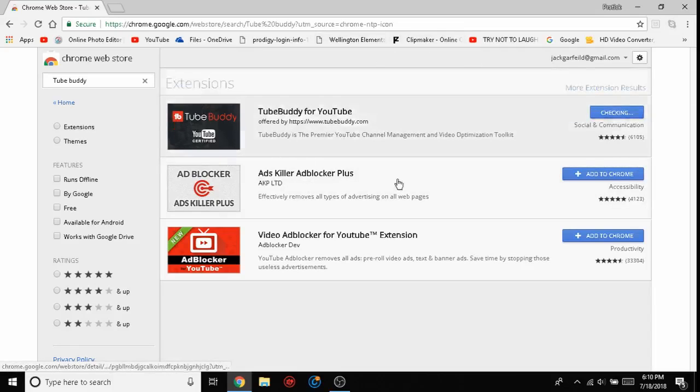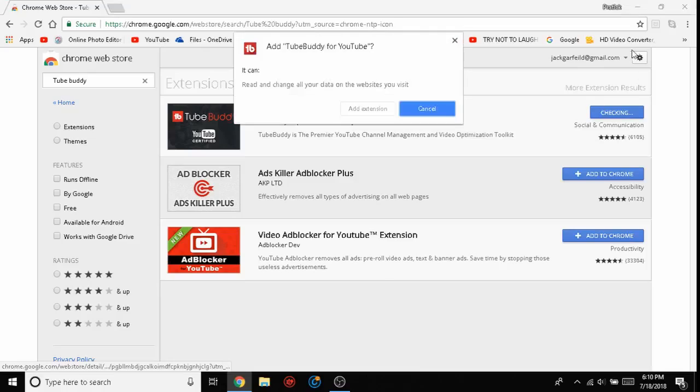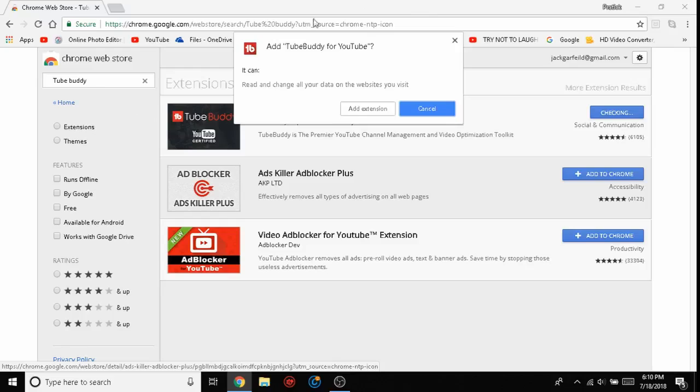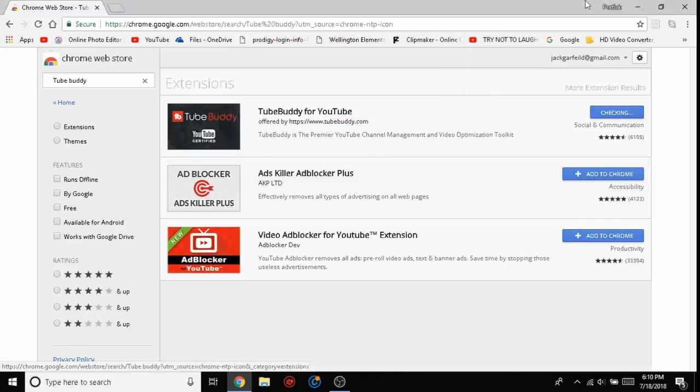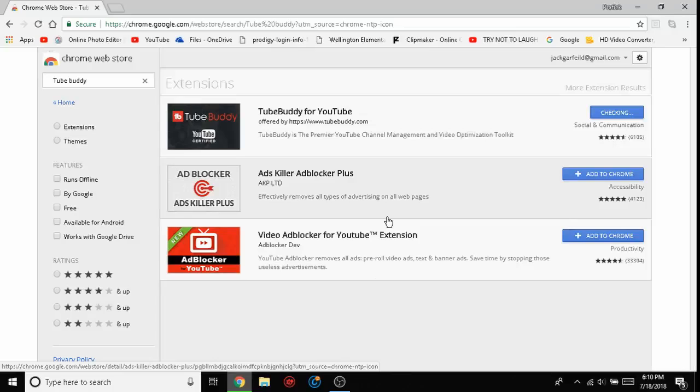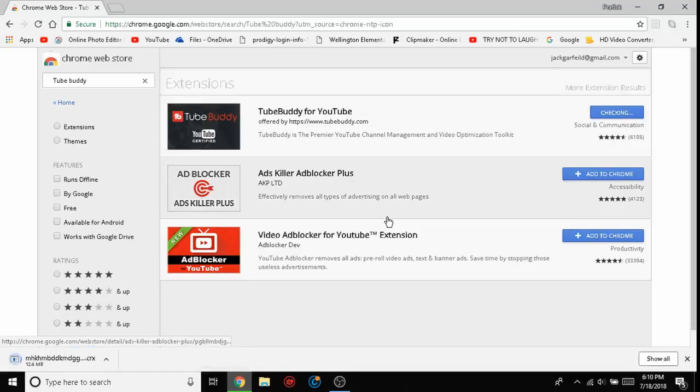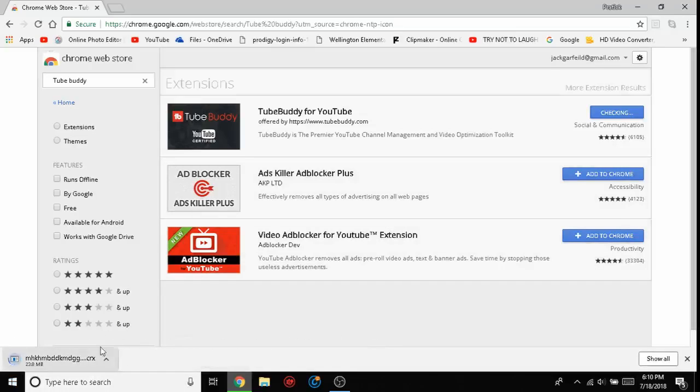Then you have to click 'Add to Chrome.' It will be checking, and this will come up: 'Add TubeBuddy for YouTube. It can read and change all your data on websites you use.' Click 'Add Extension,' and you'll see this come up right here.